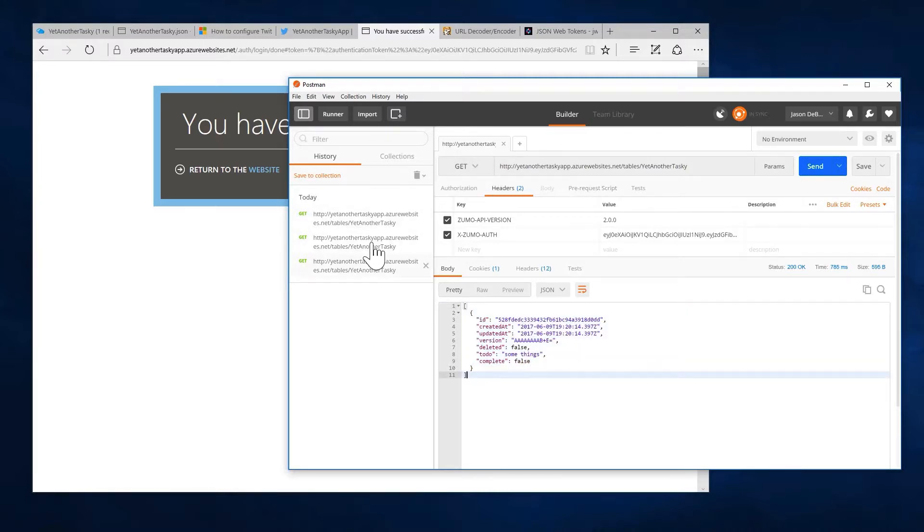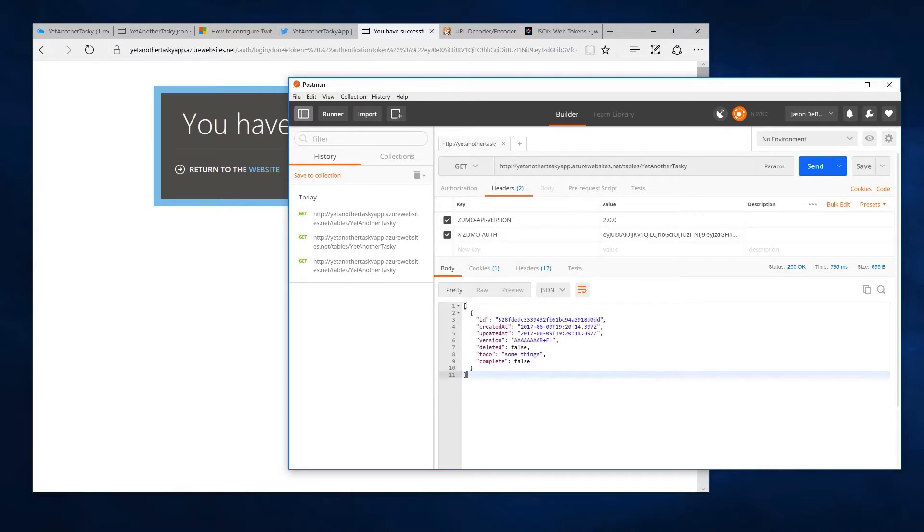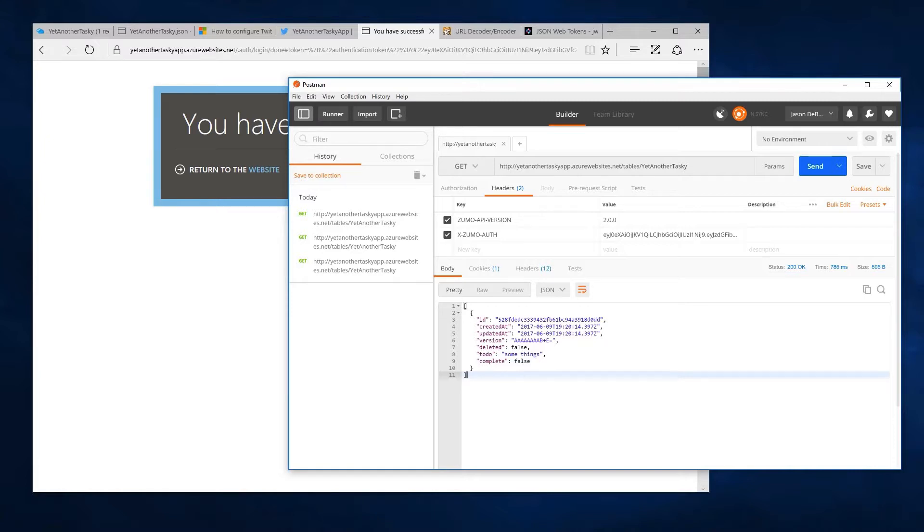And we could post more data for that matter. We could actually switch this back to post and post more data just like we did originally.